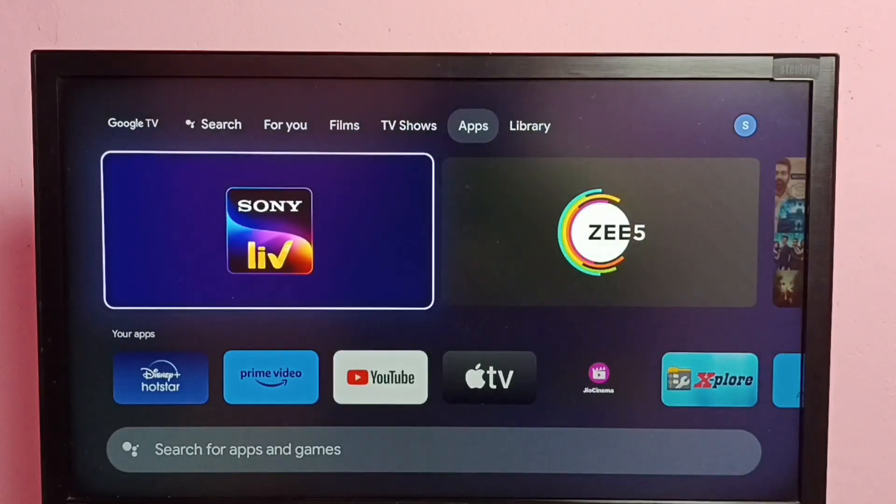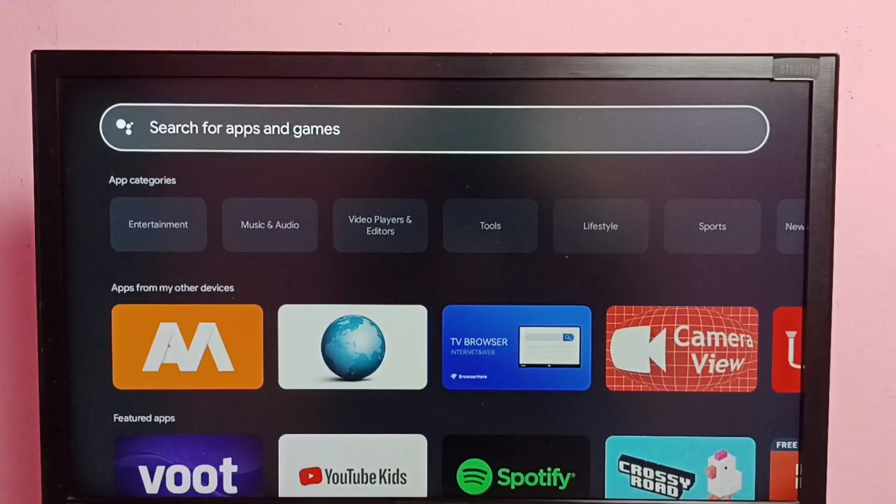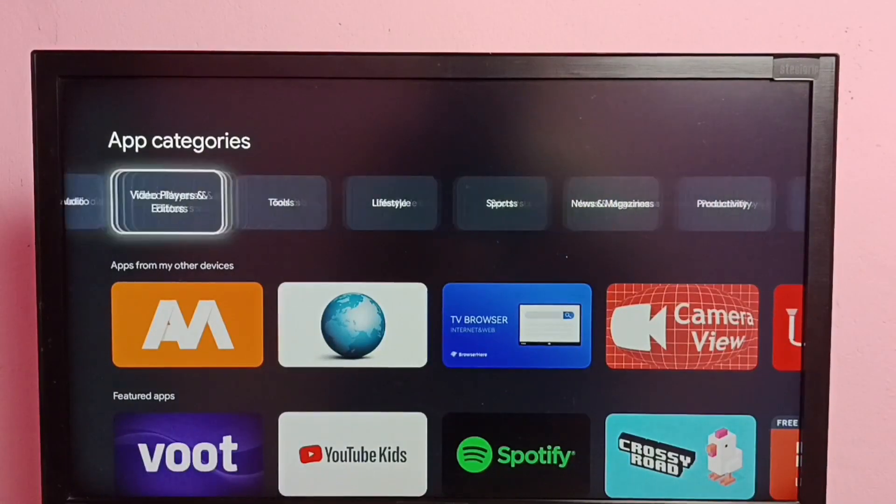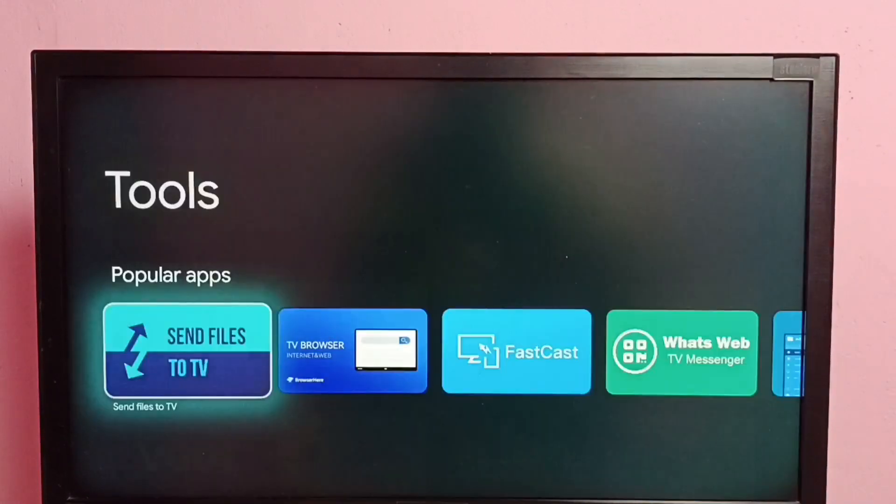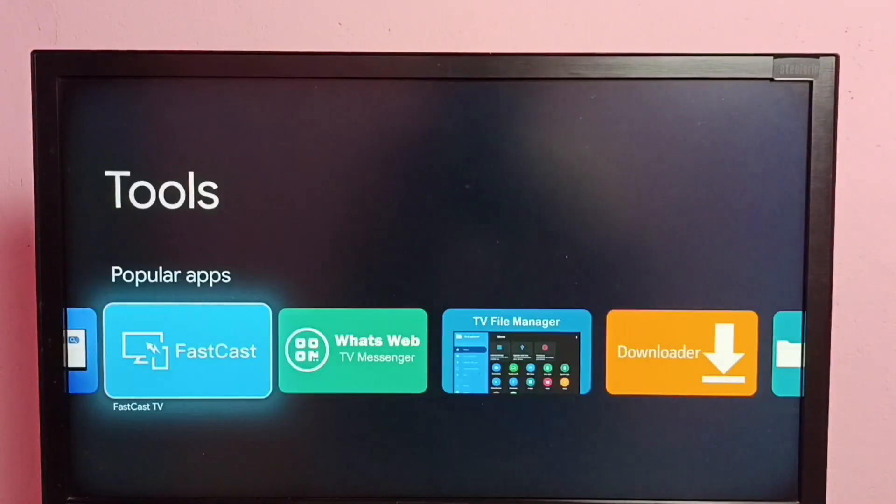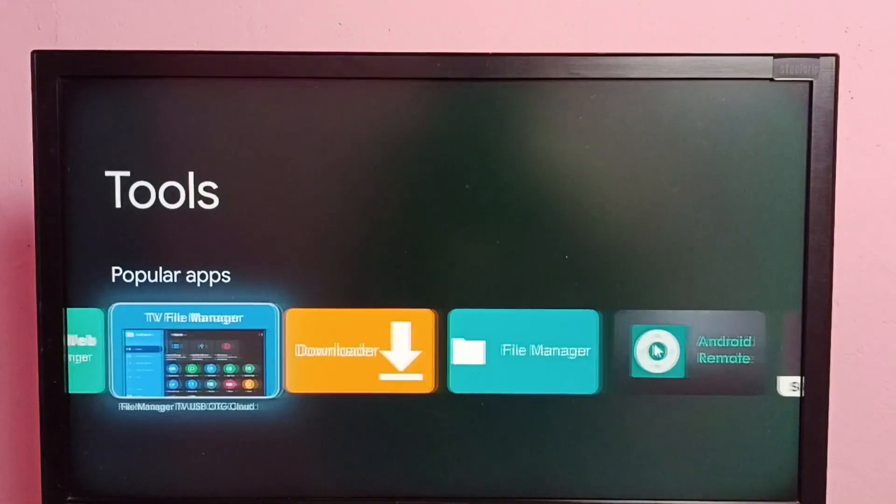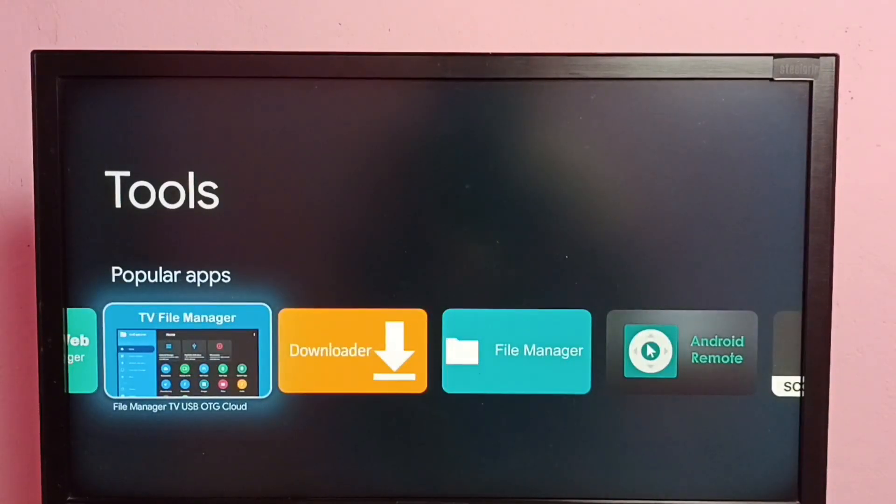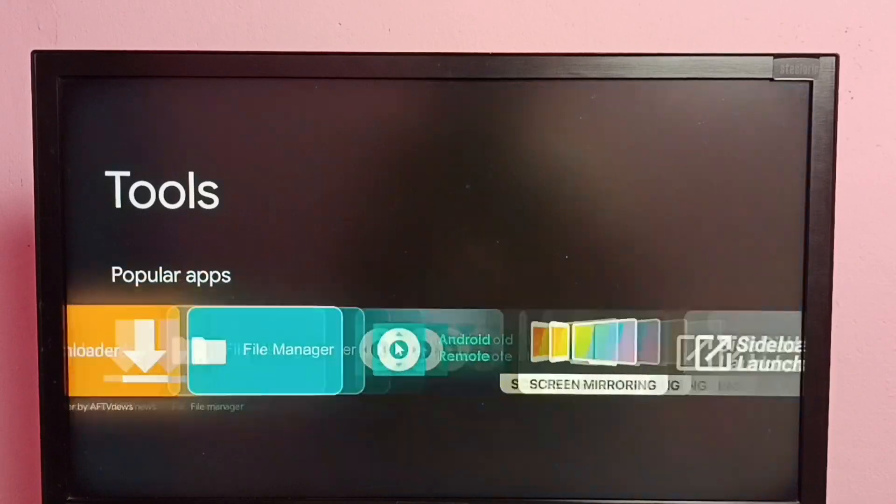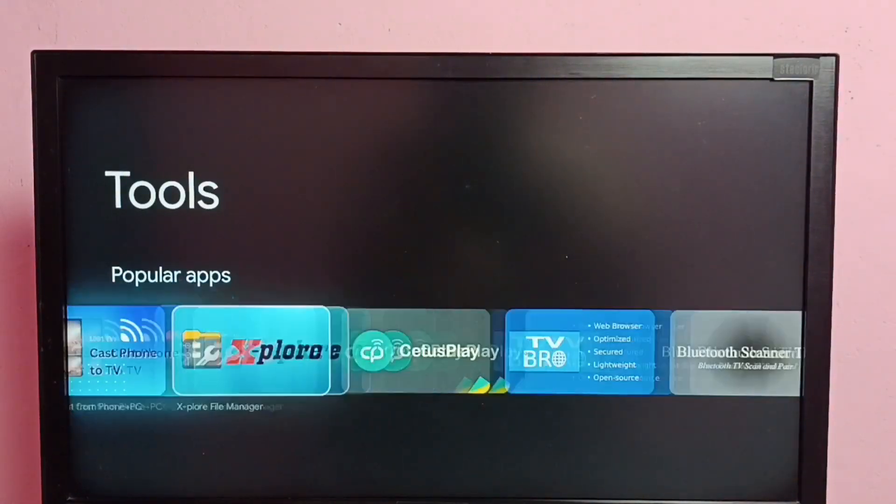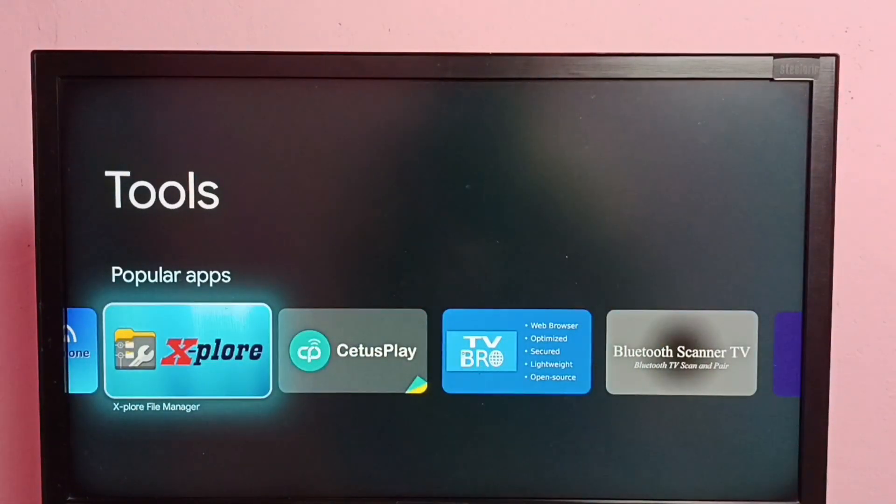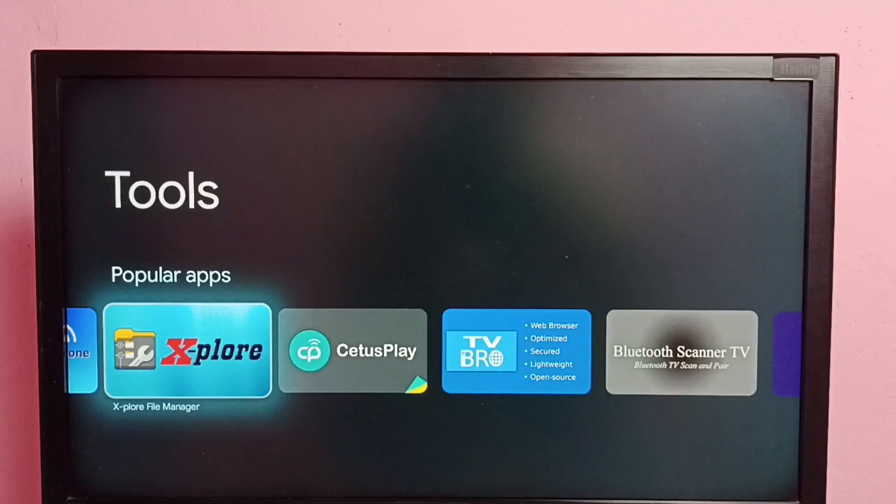Let me go to app store, go to apps, then go to tools, then install any file manager app. We can install this TV file manager or we can install this Explore file manager. I already installed these two file manager apps.